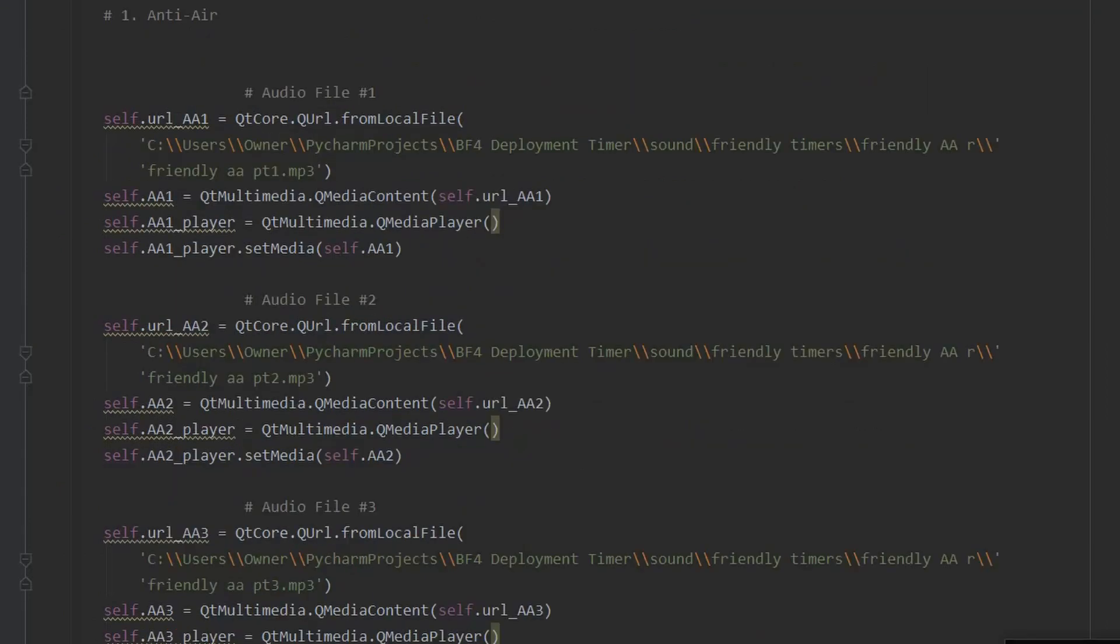Next comes a large block of code. Each vehicle button uses four unique audio files. These are the audible timer updates at 90 seconds, 60 seconds, 30 seconds, and 10 seconds.